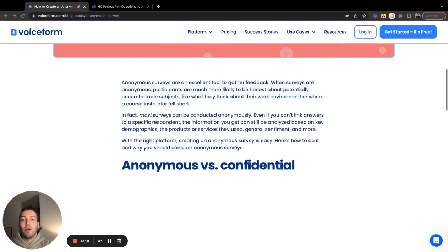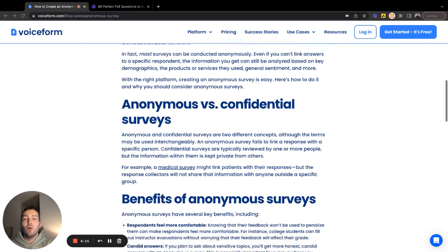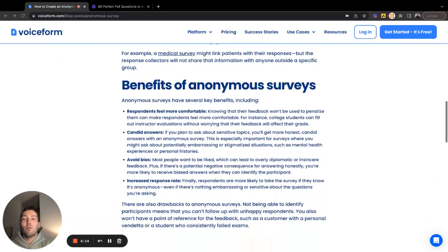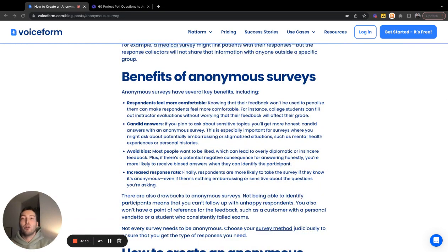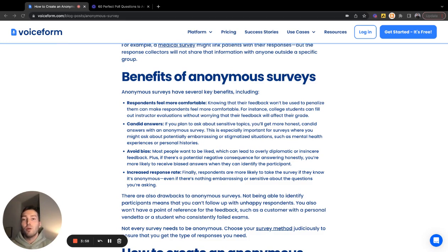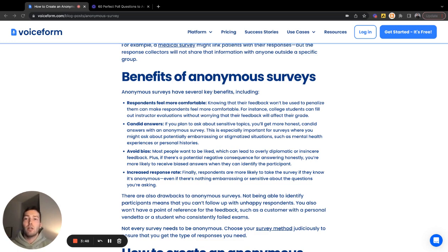Let's dive into how to set up an anonymous survey. First and foremost, let's cover the benefits. Why is this something you want to do when collecting customer feedback, employee feedback, or anything from an audience? Ultimately, anonymous surveys make audience members feel more comfortable and feel they can speak freely, giving data that will actually help move your team or organization forward in a more productive way, versus feeling like they might need to curtail what they have to say.